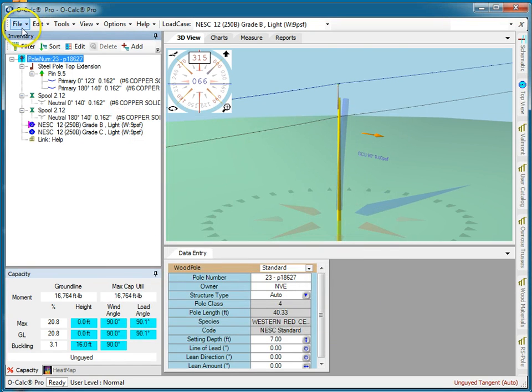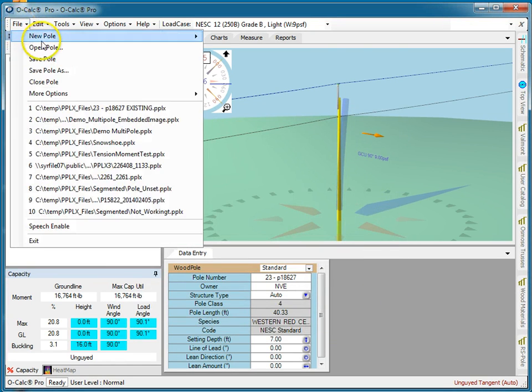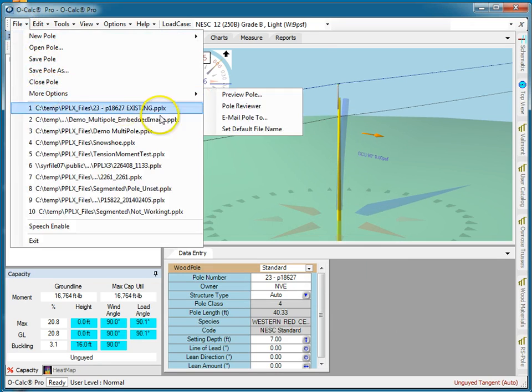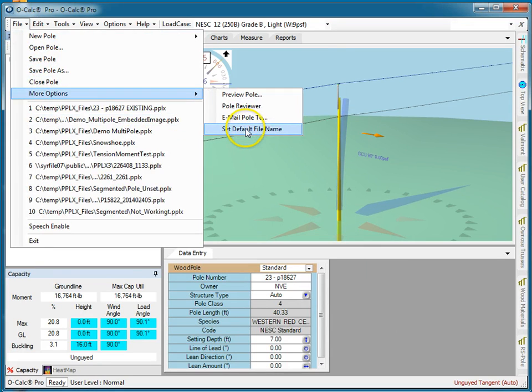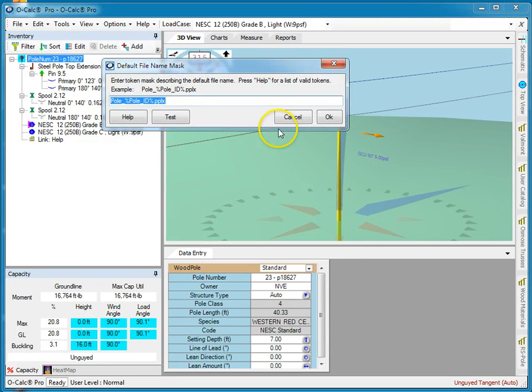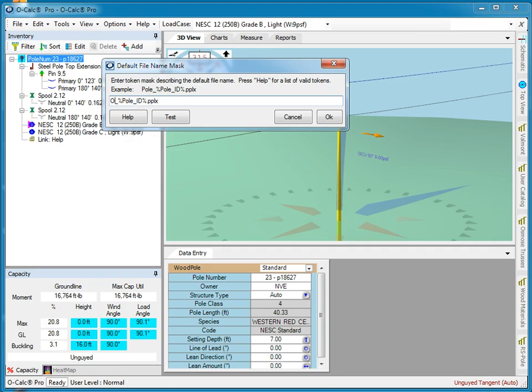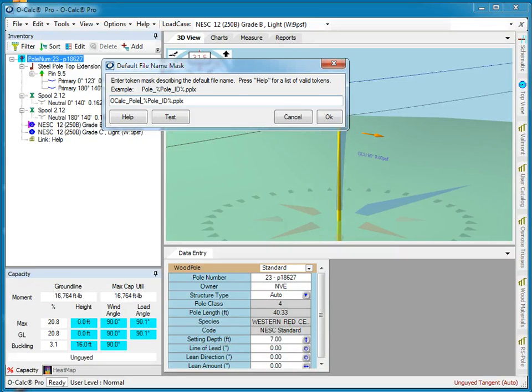So let's cancel out of that and I go to file, more options, set default poll name. And let's say instead of wanting to always say poll underbar, I want to say OCALC poll.